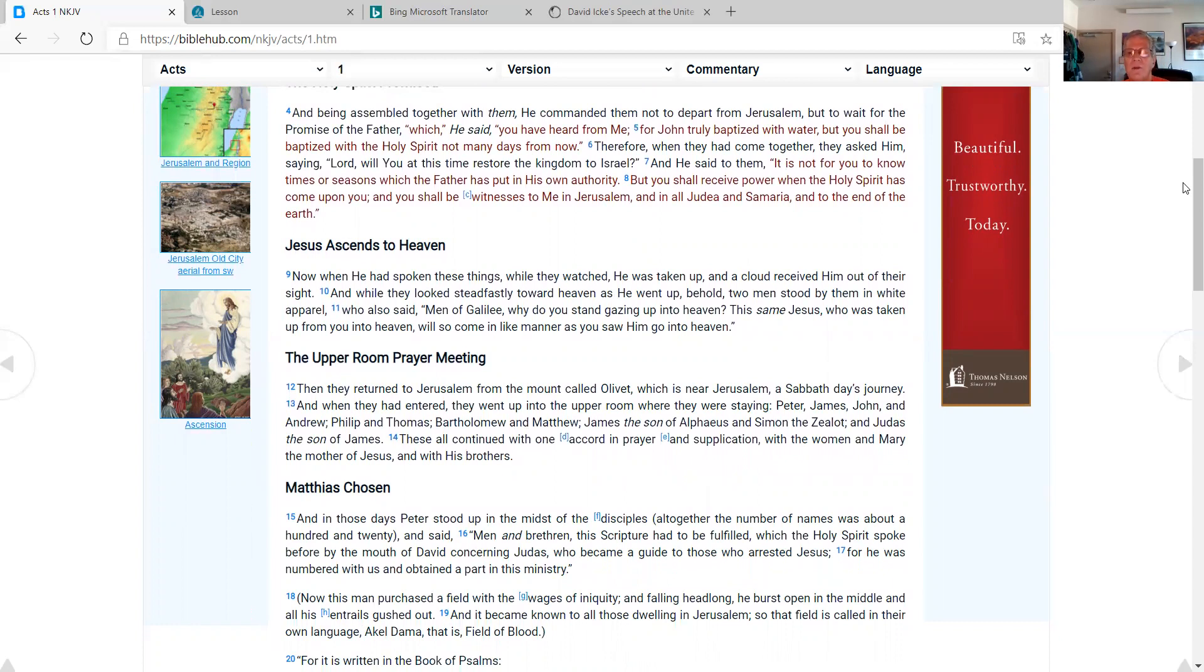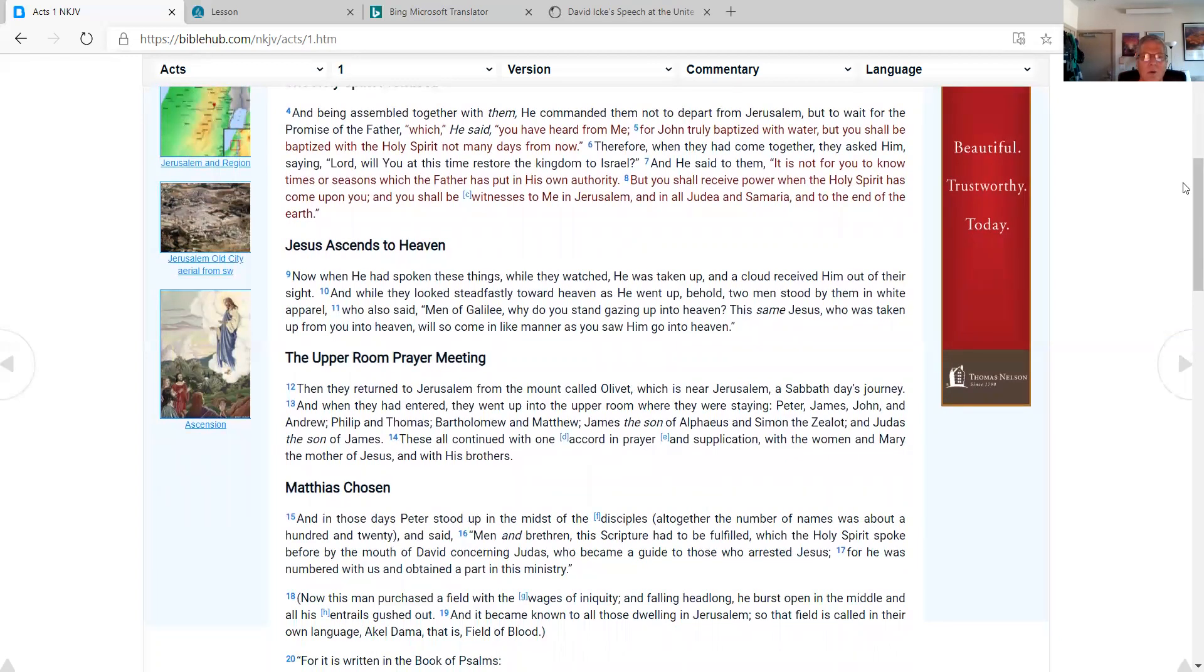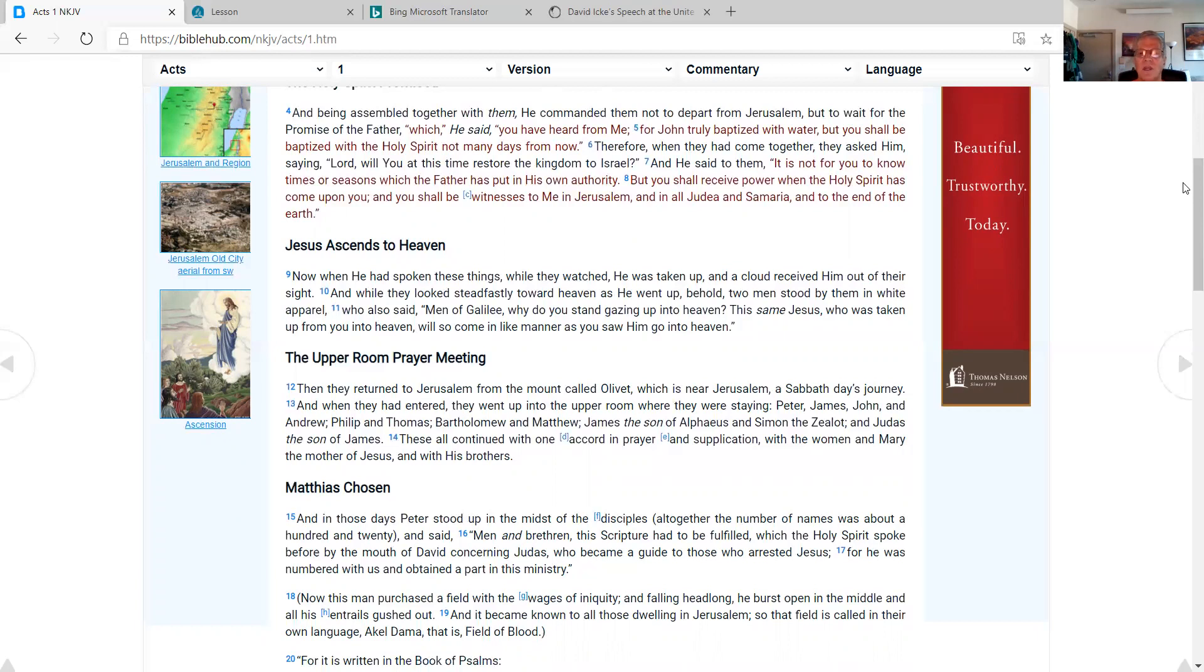Therefore, when they had come together, they asked him saying, Lord, will you at this time restore the kingdom to Israel? And he said to them, it is not for you to know times or seasons which the Father has put in his own authority, but you shall receive power when the Holy Spirit has come upon you and you shall be witnesses to me in Jerusalem and in all Judea and Samaria to the end of the earth.